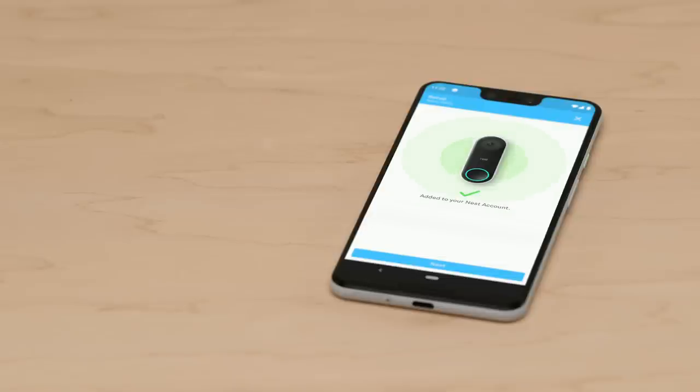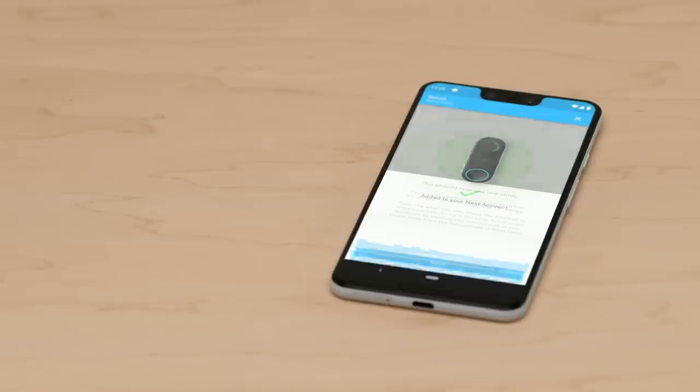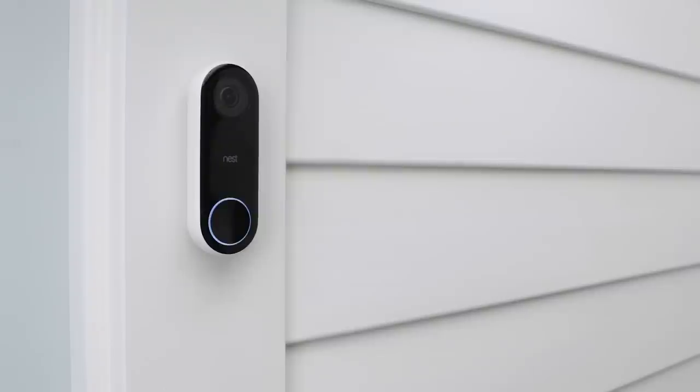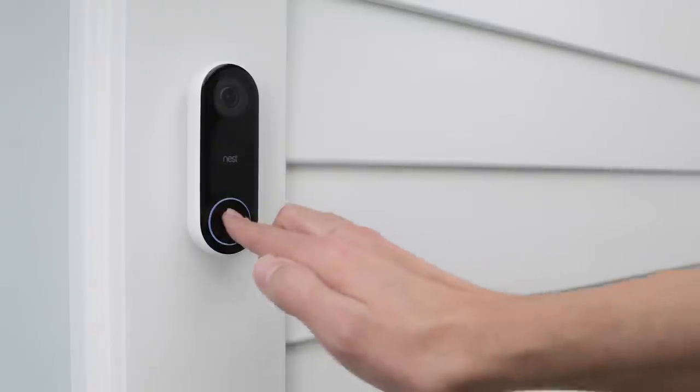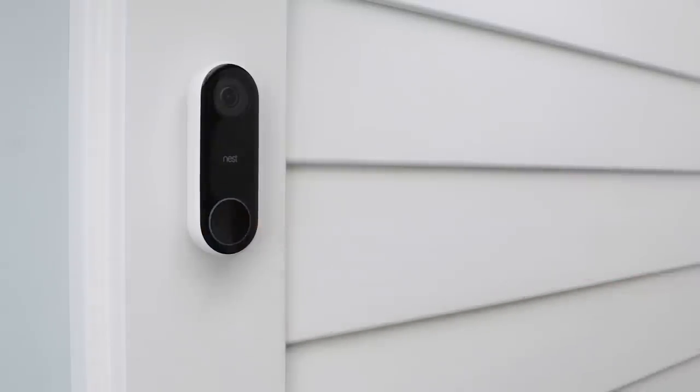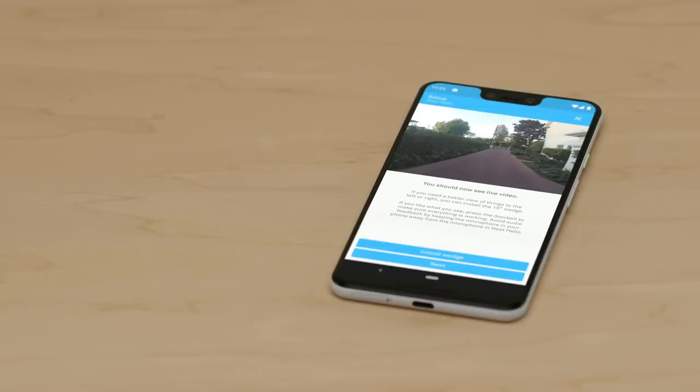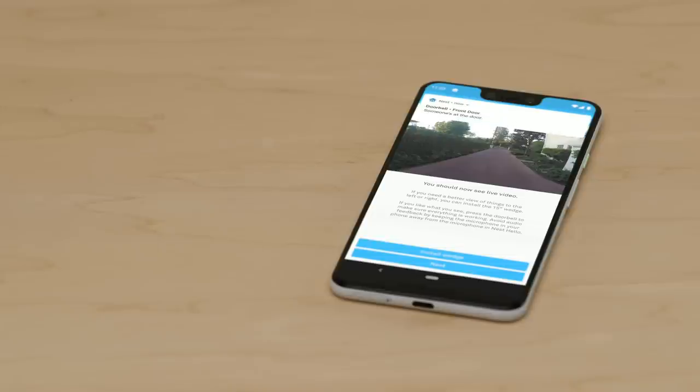Now that Nest Hello is connected to Wi-Fi and the app, the app will test the video. Ring the doorbell to check that it's working. You should get a notification from the app that someone's at your door. Once you've confirmed your doorbell is sending notifications to the app, you'll choose a few more settings.